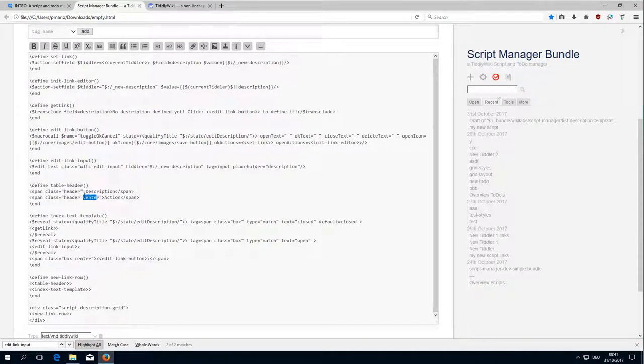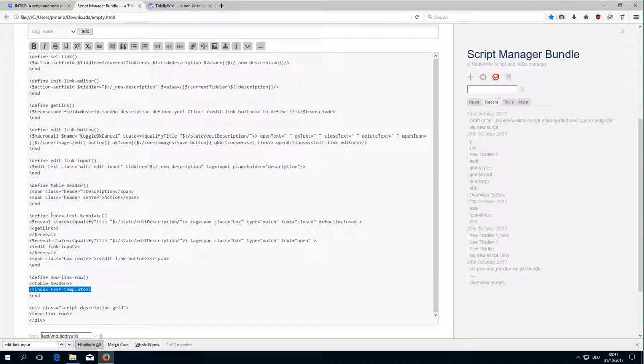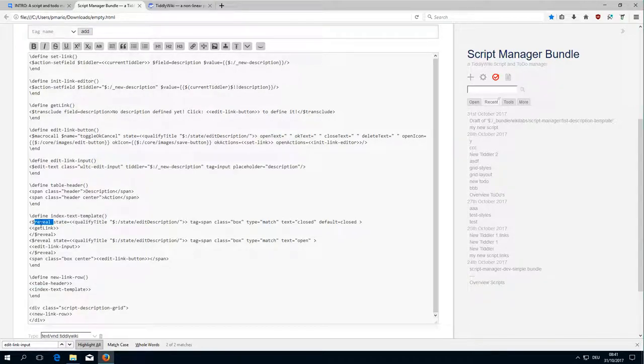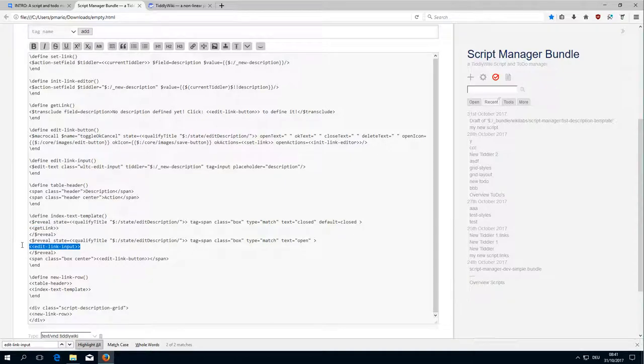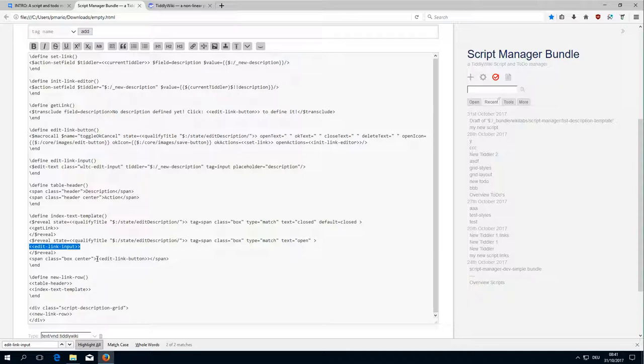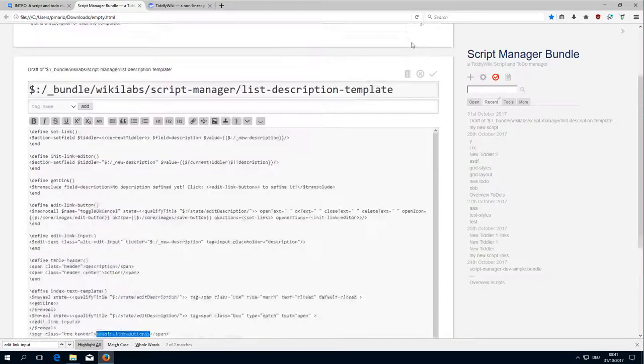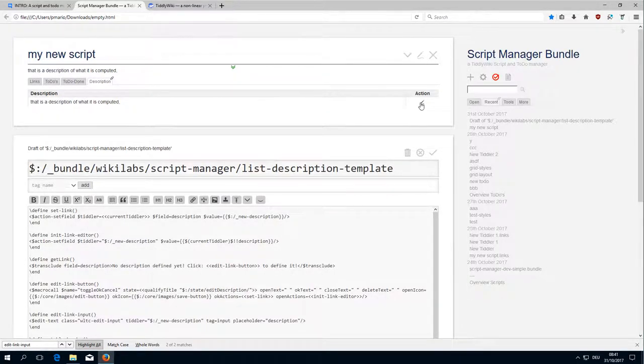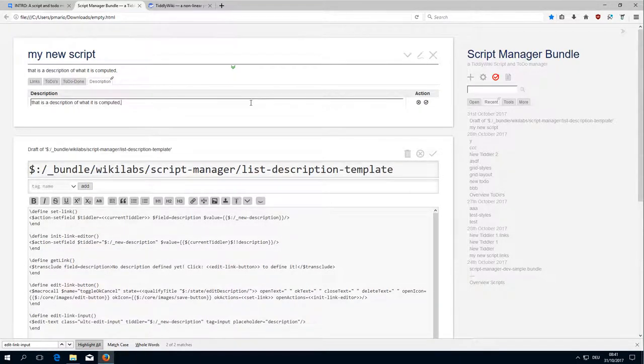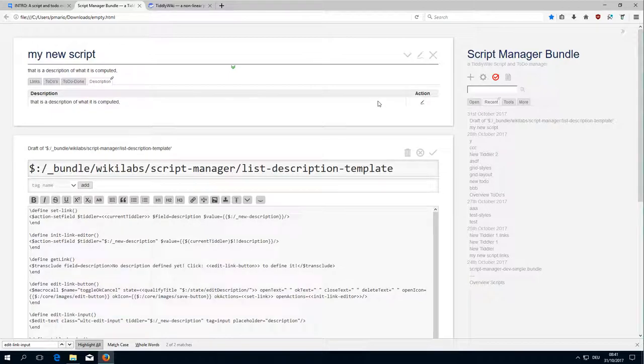Which is this one. And then there is the input text template which is here. Then there are two reveal elements which either just show the text, which is get link, or which show the edit link input. And there is the edit link button. As you can see here it shows the text or it shows the edit input and different buttons.